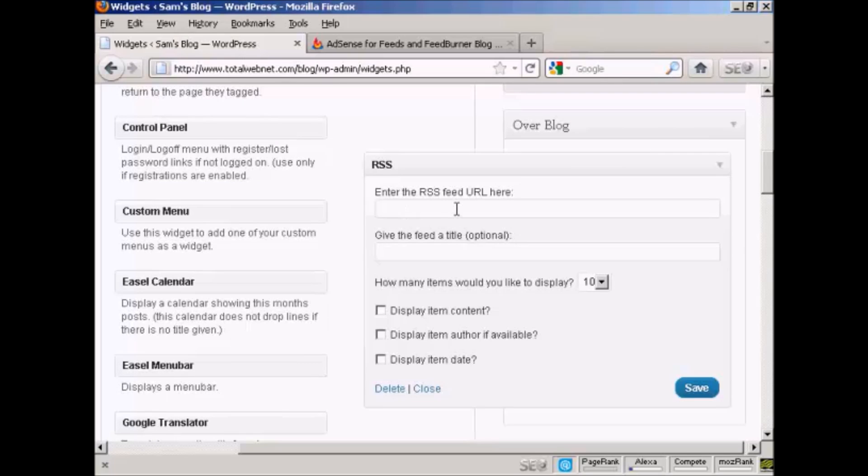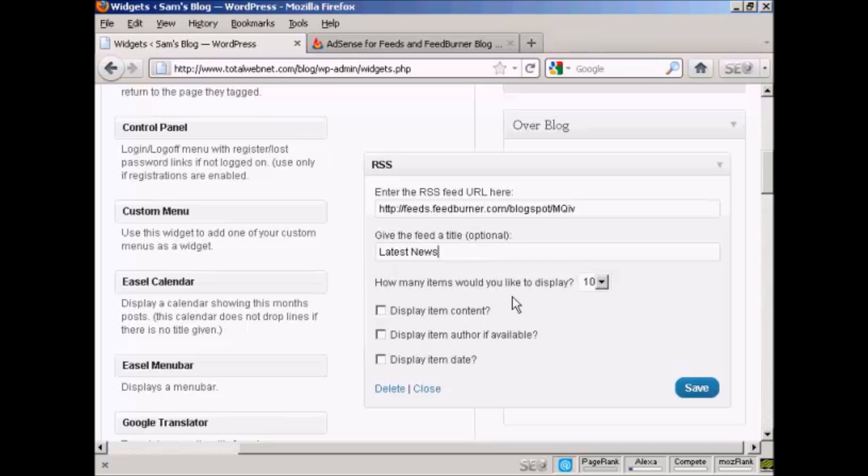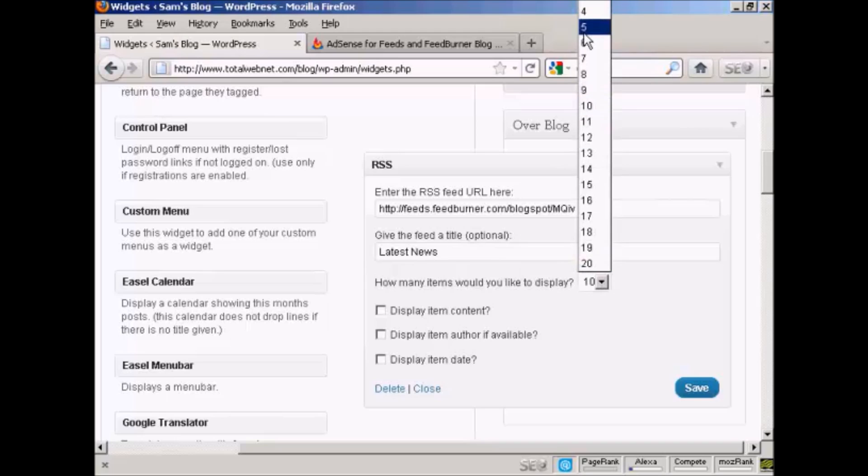And I'm going to enter the URL there. Just paste it in. And I'll give the feed a title. Let's call it Latest News. And how many items would I like to display? Well, let's say I want to display five items.